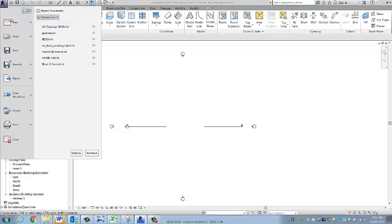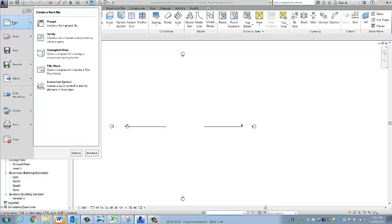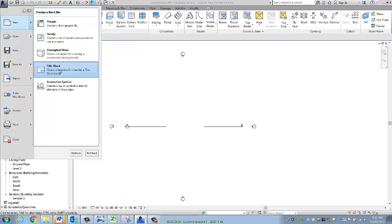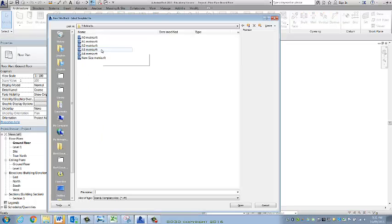I'm going to start by creating a Revit title block that is made for working drawings and then I'm just going to finish off by working with a Revit presentation title sheet. So I'm going up to the big blue R, coming down here to the title block family, and I'm choosing A3 metric today.